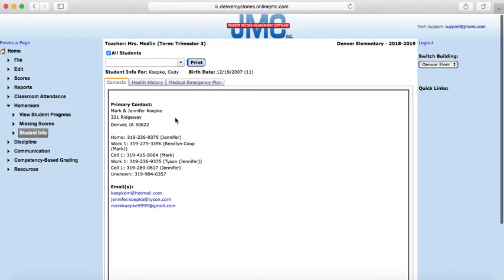So this is his primary contact, his parents' address, phone numbers, and emails. So hopefully this will be helpful.